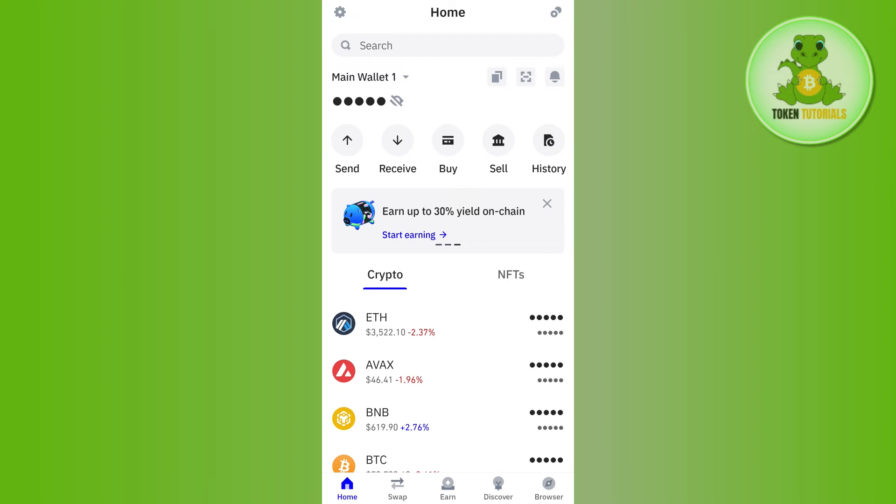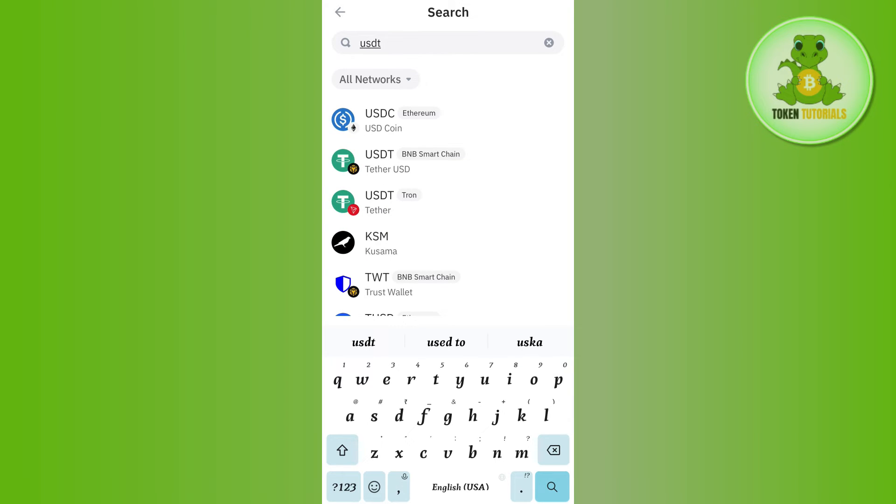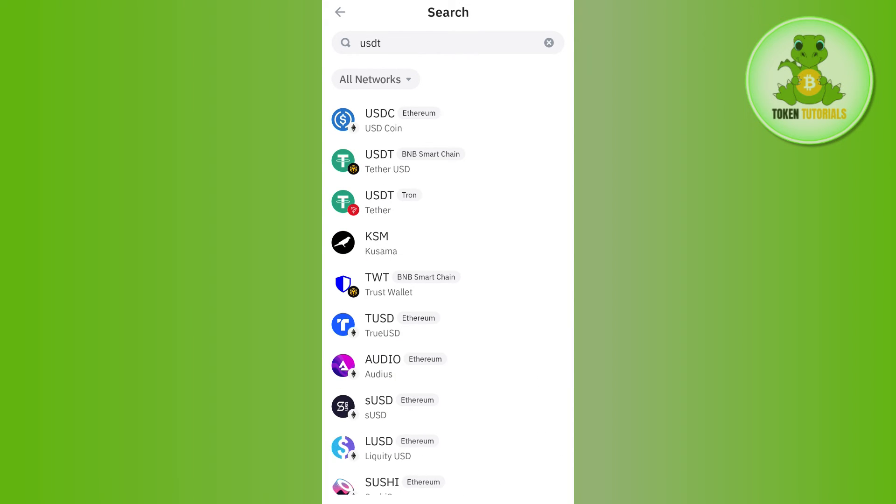Then you need to tap on the search bar at the top. In the search bar you will have to type USDT, and once done you will be able to see USDT on a bunch of different networks like on BNB Smart Chain, on Tron, Arbitrum, etc.